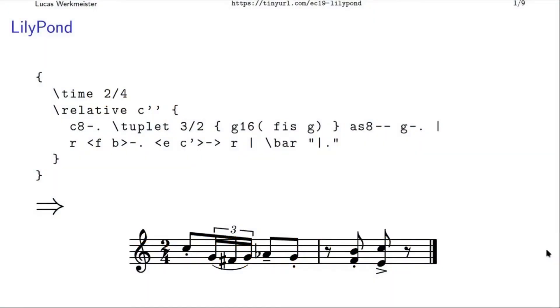Hi, I'm Lukas. I'm a software developer, but I also like to play music sometimes. And I want to tell you about a program I found a while ago, which is Lilypond, a musical typesetter.